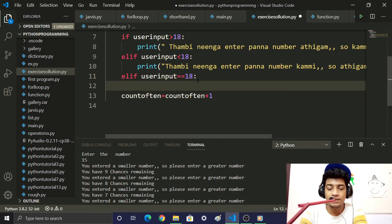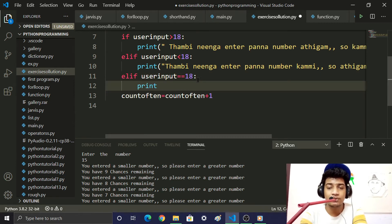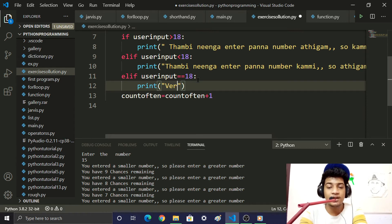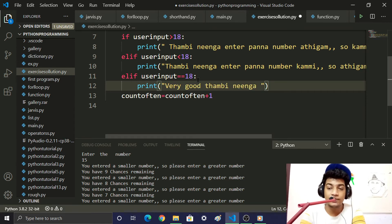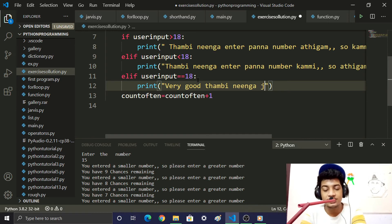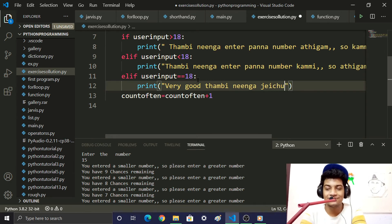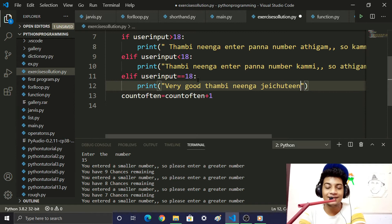Inside the correct-guess block, we enter the colon and add a print statement. The word to print is 'Correct'.